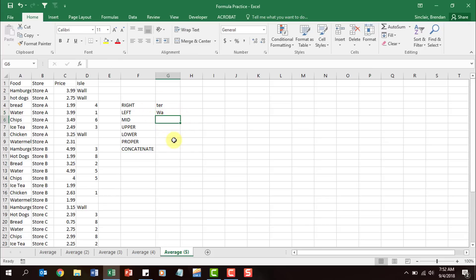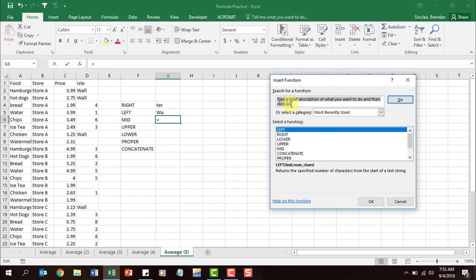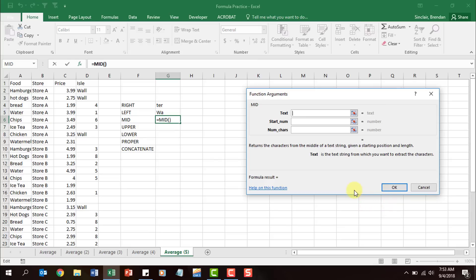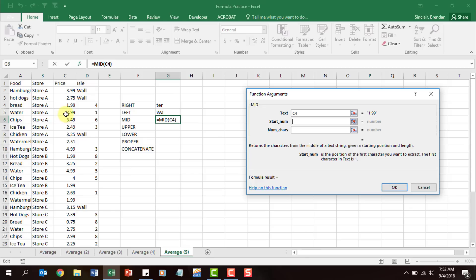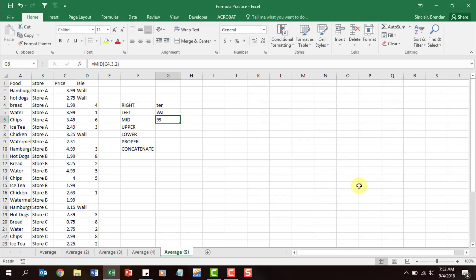Let's look at the next function called MID — it's probably the most difficult of the three. Click insert function, type in 'mid,' click OK. This time we'll select one of the prices, the price of bread in cell C4. It asks where we want to start looking. We want to display the cents — our starting character is going to be 3. The number '1' is our first character, the period is our second character, so the third position is the nine. Type in start number 3, and then how many characters to display starting there — we'll select 2 because we only want to display the cents. Click OK and notice it went ahead and put in '99.'